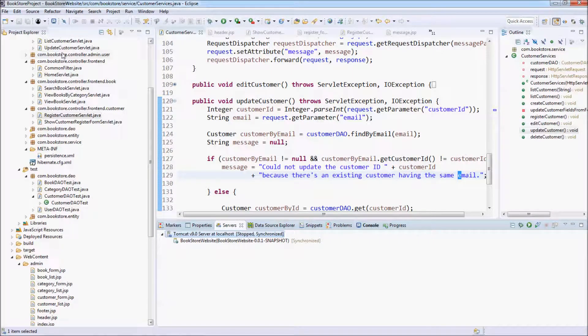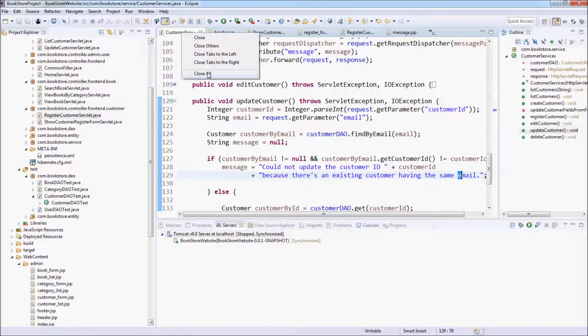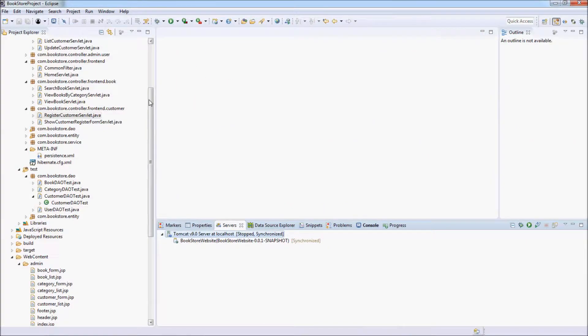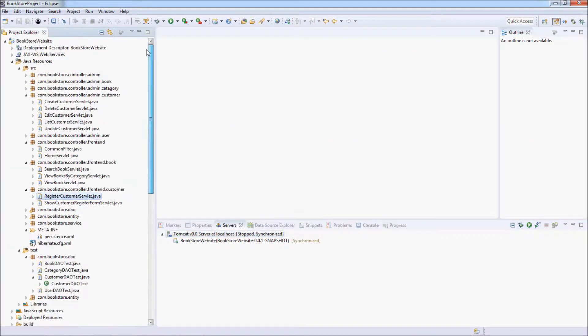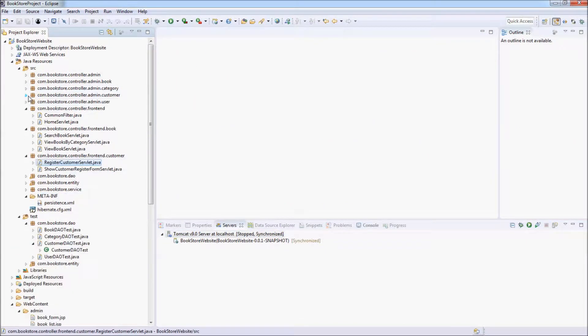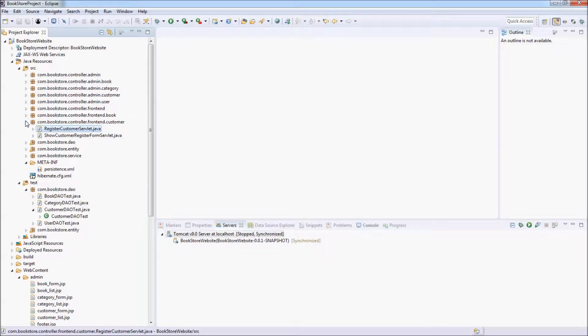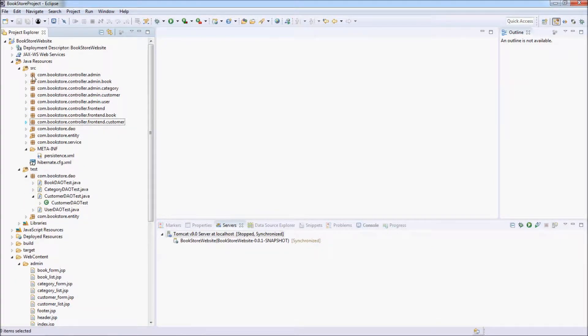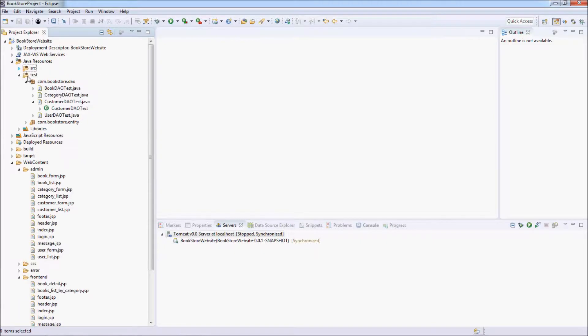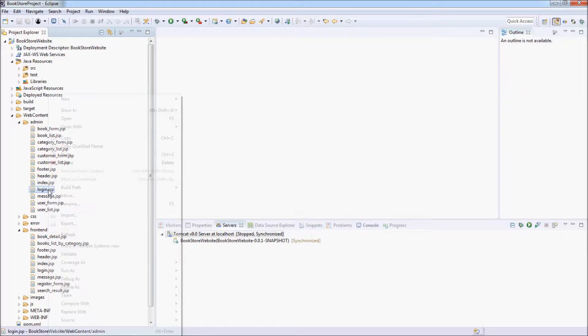Now come back to our Eclipse IDE and create the customer login page. The login page looks similar to the login page in the backend, so we can reuse the login.jsp file here.